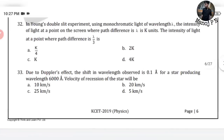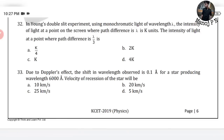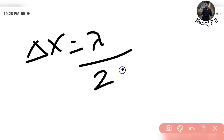30th second question: In the Young's double slit experiment, using monochromatic light of wavelength lambda, the intensity of light at a point on the screen where path difference is lambda is K units. What is the intensity at a position where the path difference is lambda by 3? So delta_x is the change in path difference = lambda divided by 3. Using the formula: delta_x equals lambda divided by 2π into delta_φ.